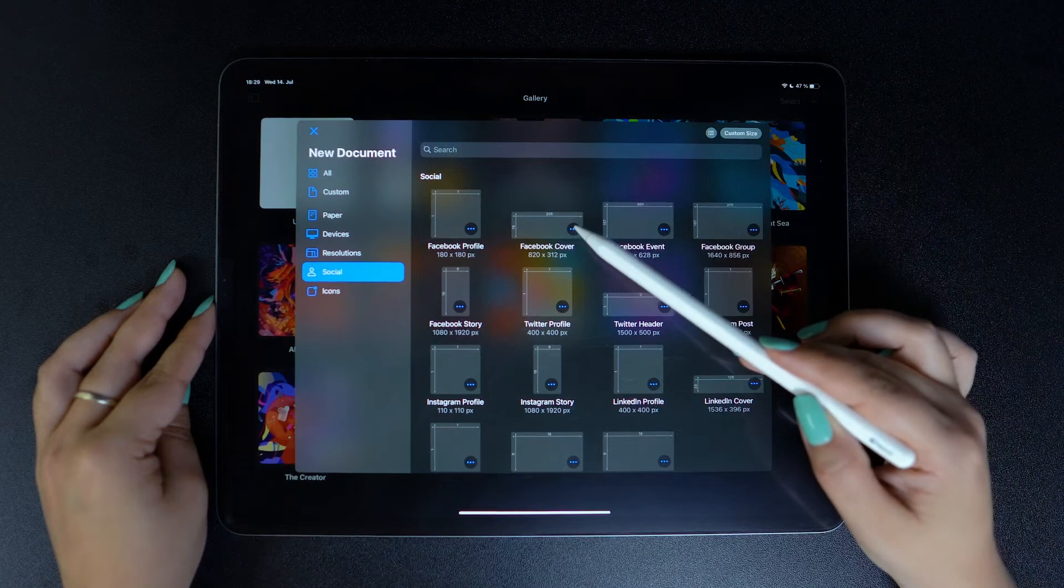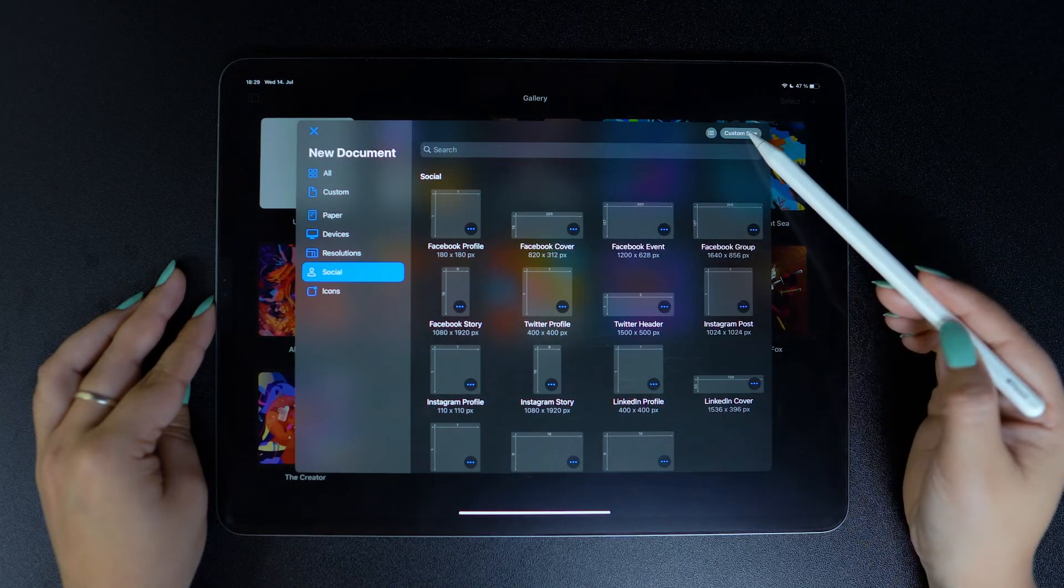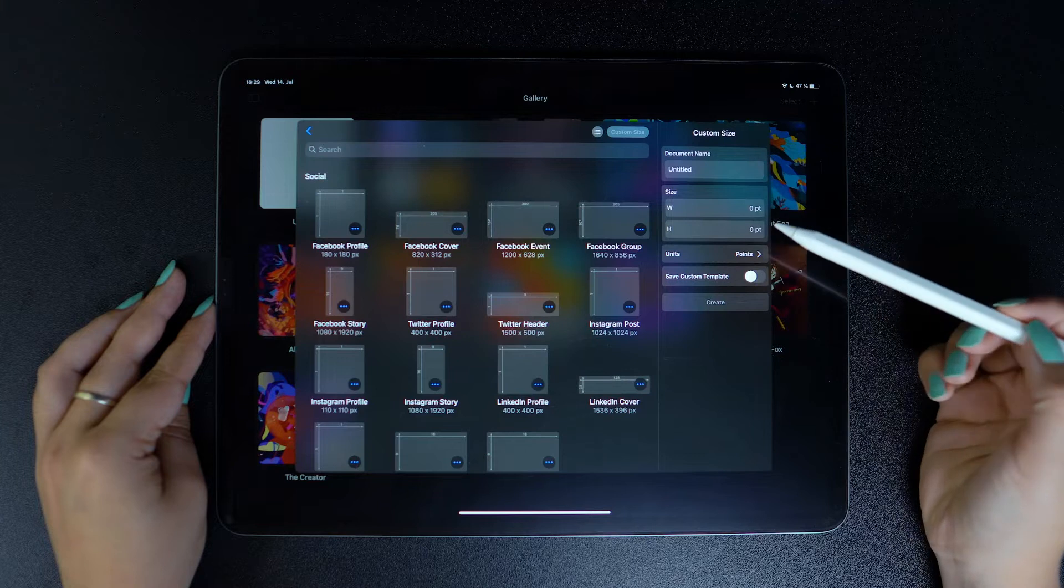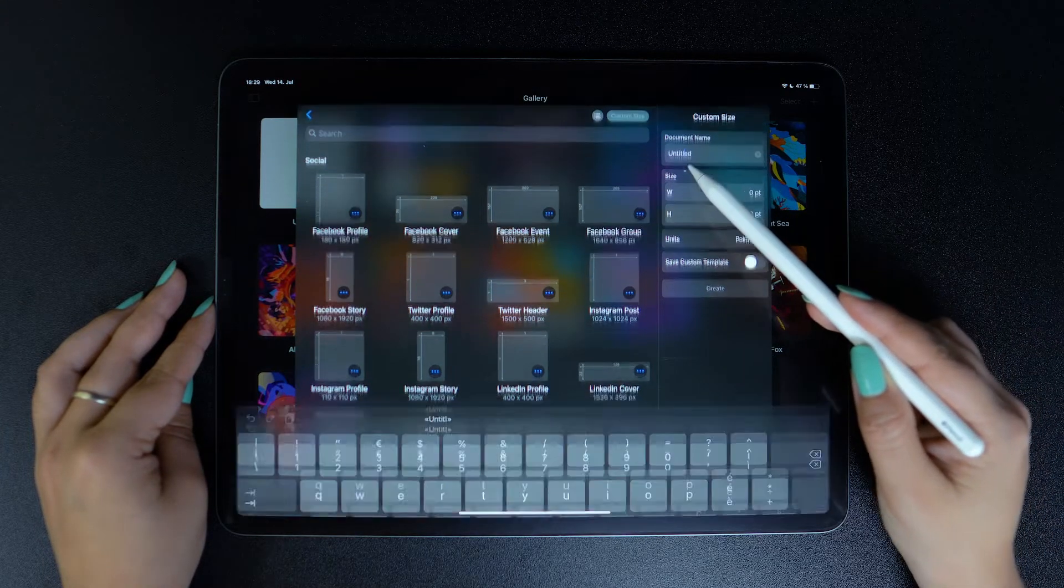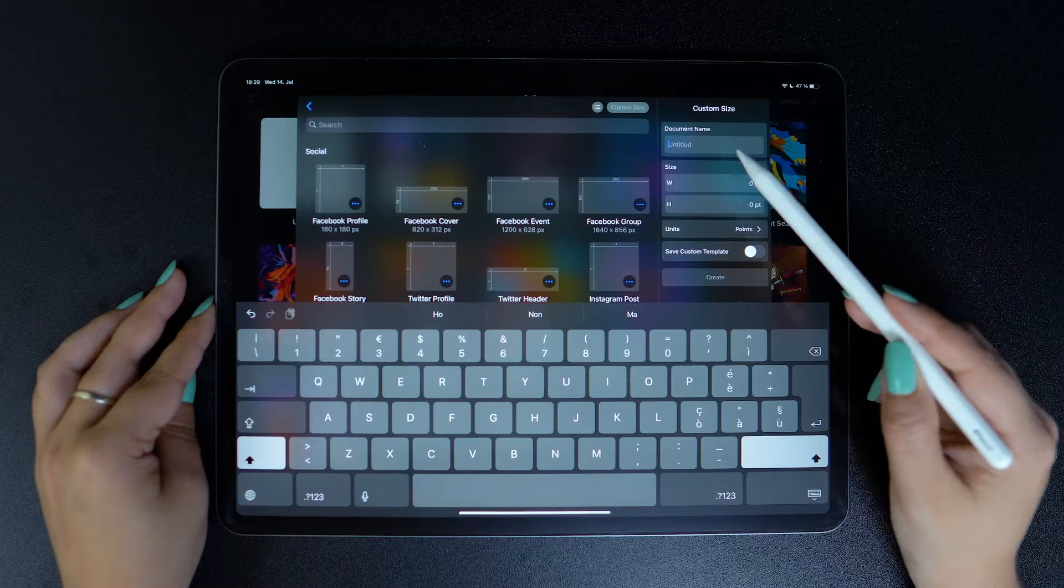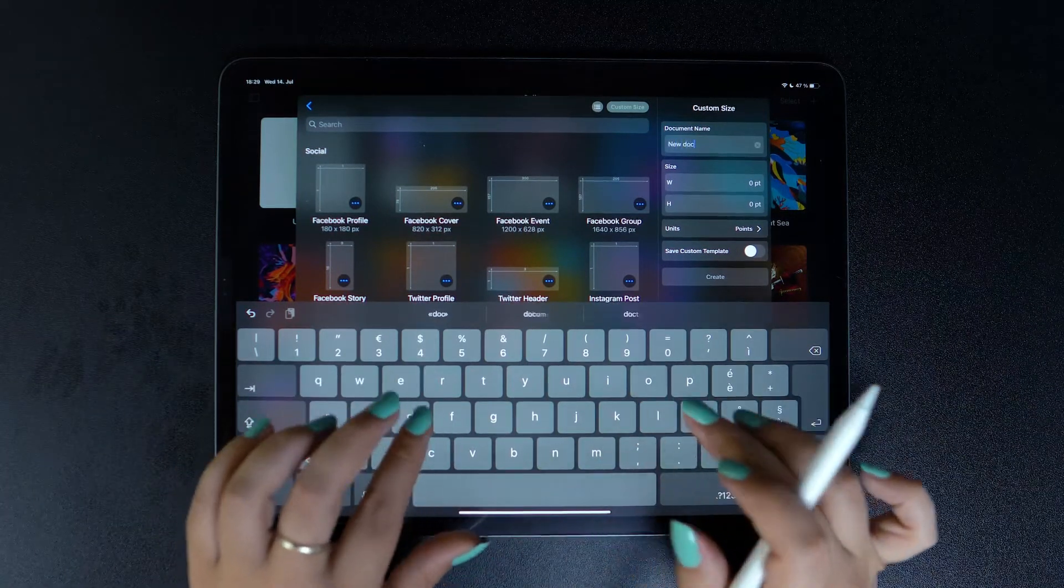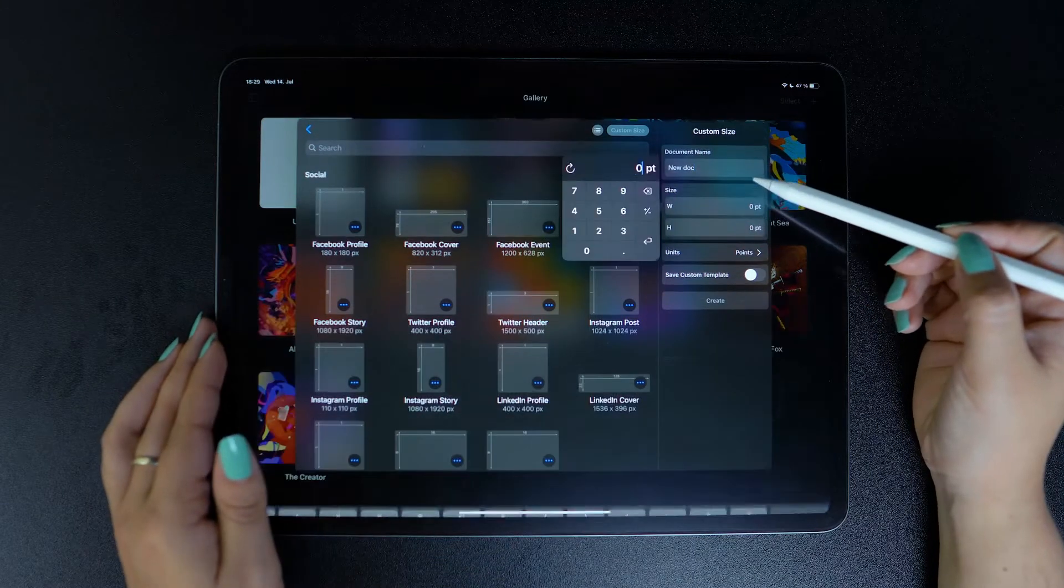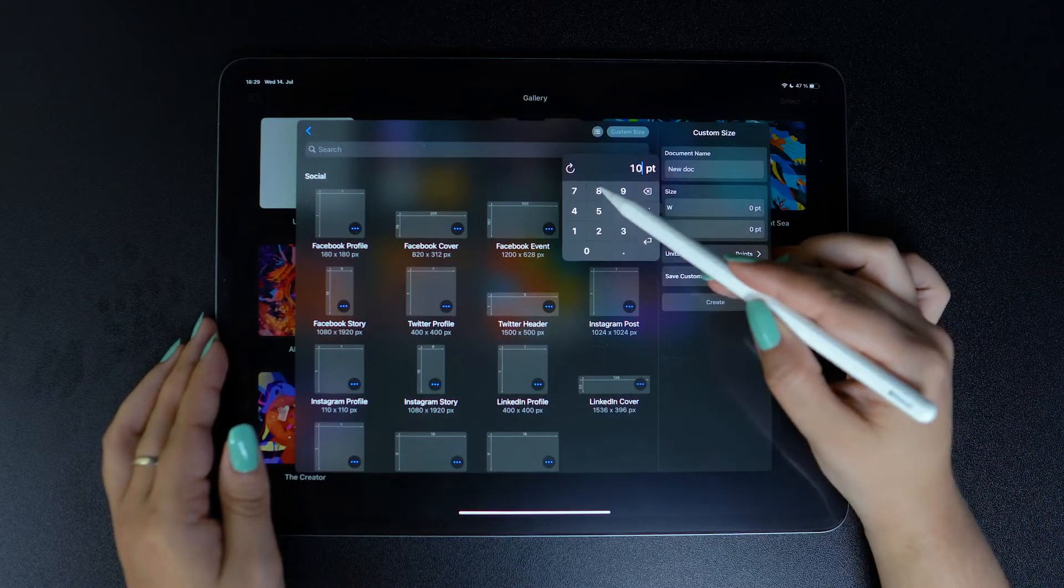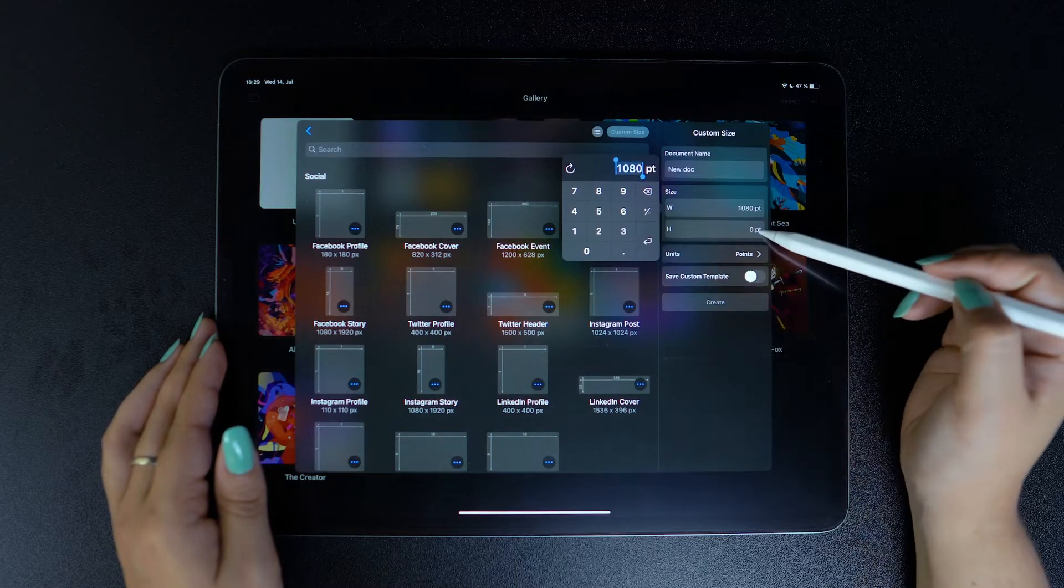Now let's create a custom size document. Here we can name it. I'll just say new doc. And also determine its size. And I'm just going to input a simple square format.